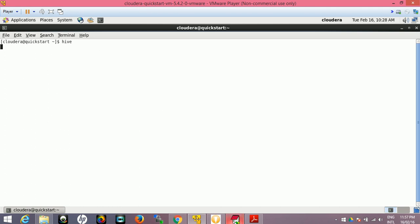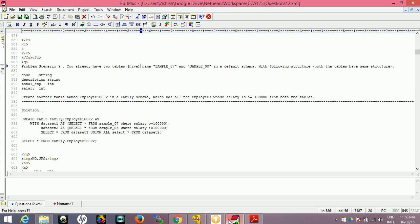We have the query here. What this query is doing: we need to create table in the family schema, so either we should have a family schema already created, if not then we have to create it. So that's part of DDL.